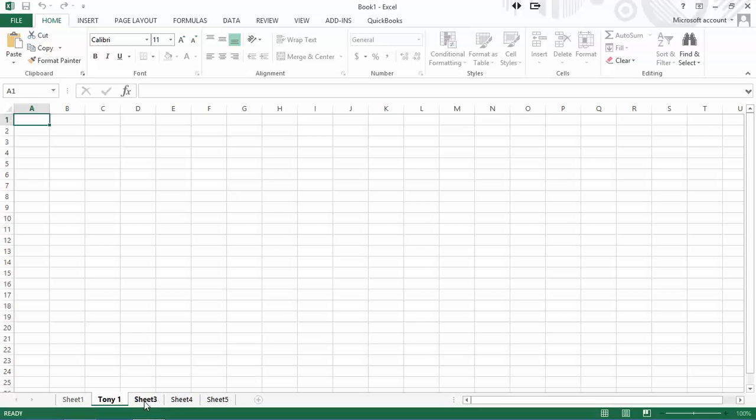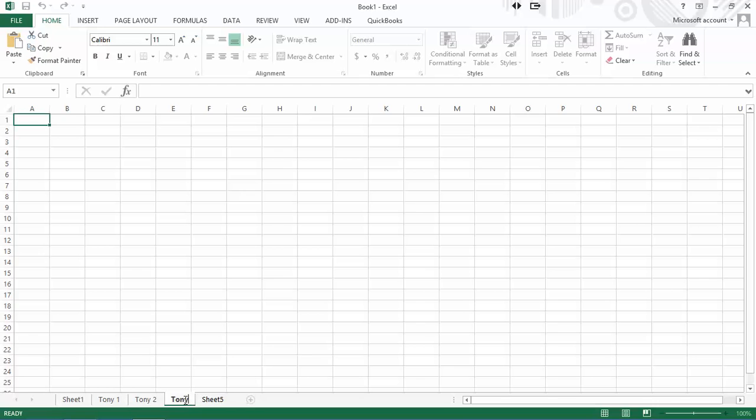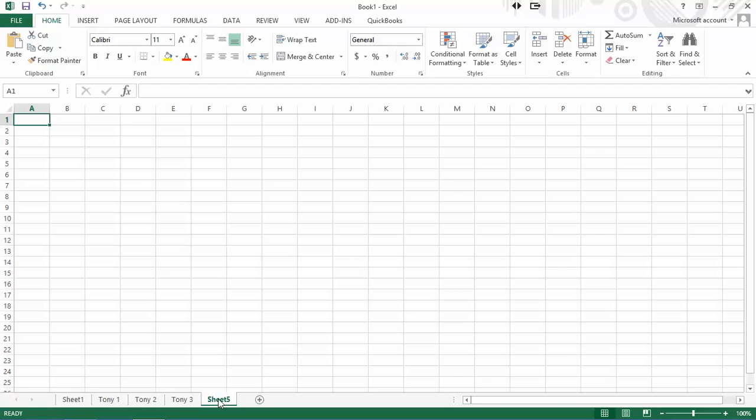Let's go to sheet three and I'm going to double click on that name and call this Tony two. Again, I'm just double clicking on the name and I can rename it. I can type right over it. So let's call this Tony three. But as we can see, if it's a common name like that versus maybe sales, let's call it sales 2014, something a little more descriptive. It can get a little confusing.